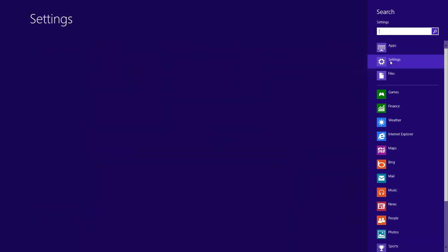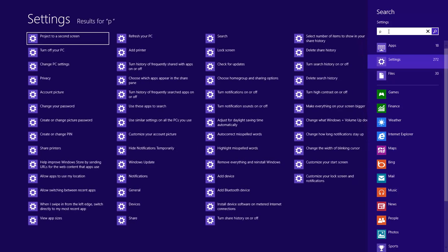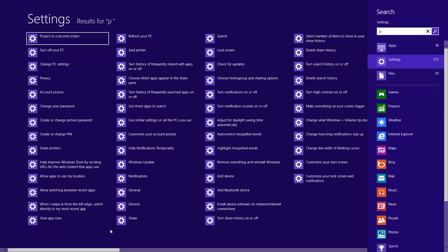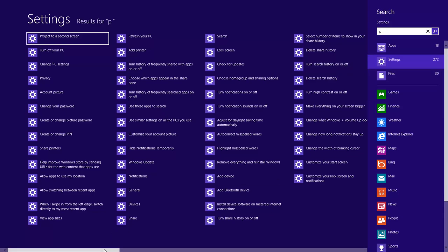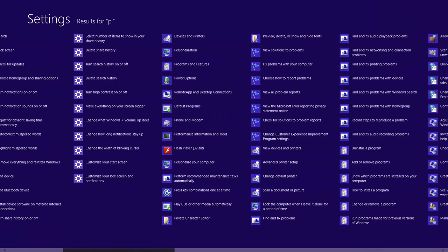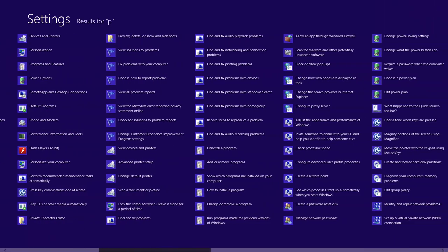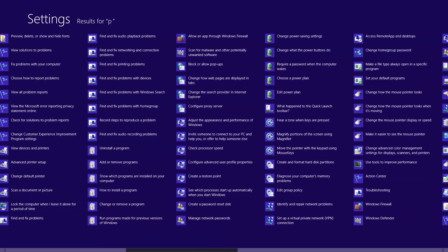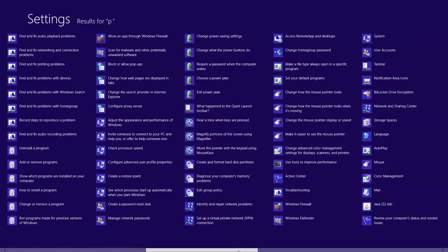It also allows you to search for different settings on your computer. If I simply type in the letter P, an abundance of different settings come up that allow me to adjust different things on the computer.